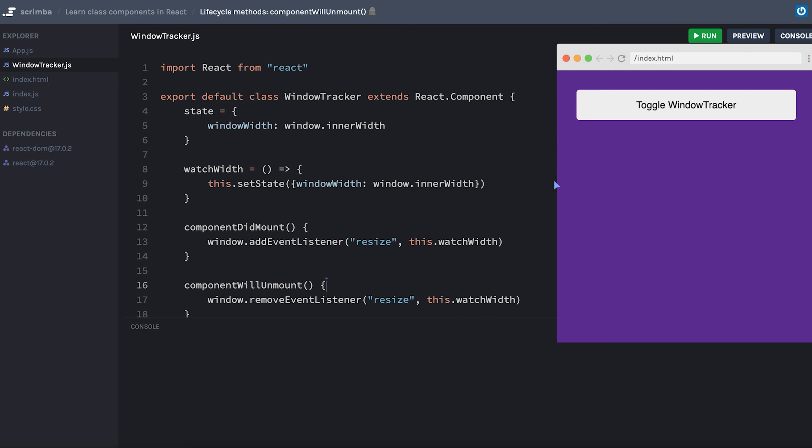Now in the real world, this is one of the common reasons to use componentWillUnmount if you have manual event listeners that you've set up. But another reason you might want to use componentWillUnmount in the real world is to sort of disconnect any subscriptions that you might have set up. For example, something using WebSockets like a chat API that's listening for updates in a database.